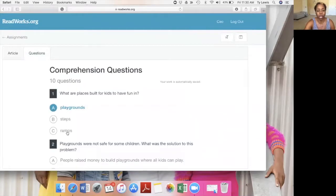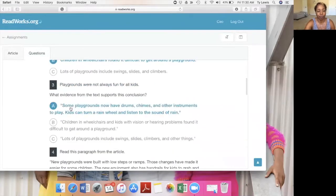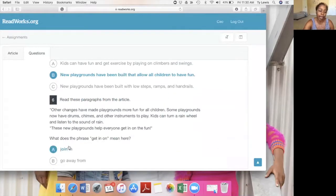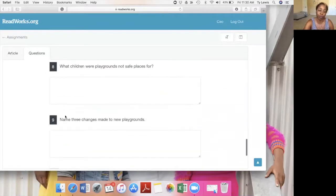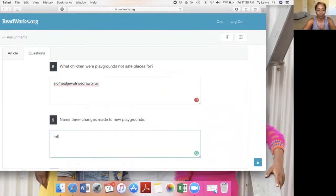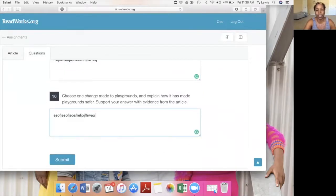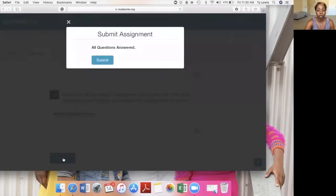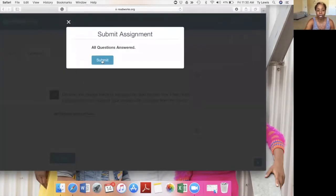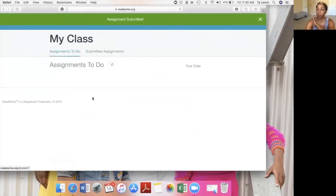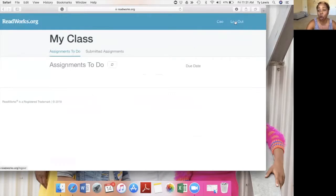I click through the questions. One requires the teacher or parent to grade it. I submit. Return to assignments — I don't have any more assignments due. I'm going to log out.